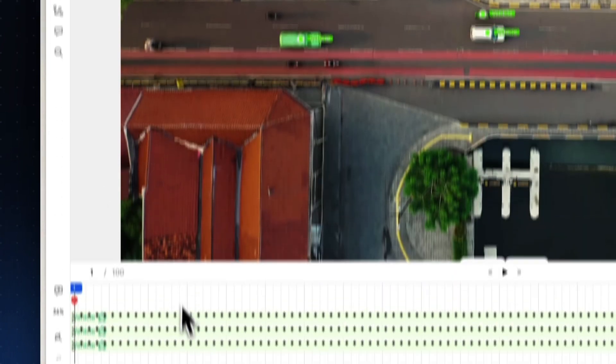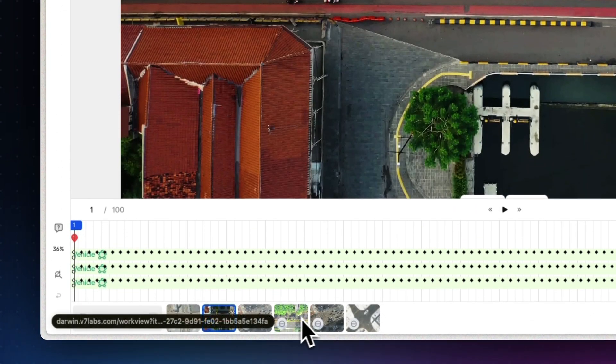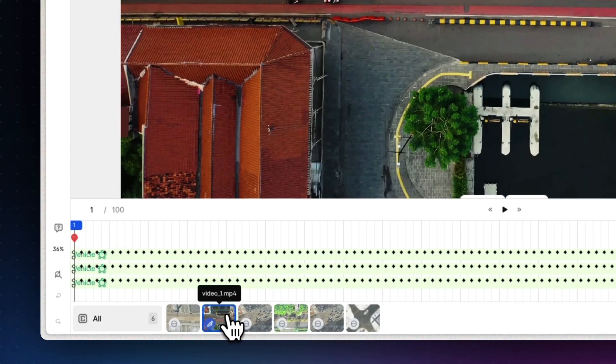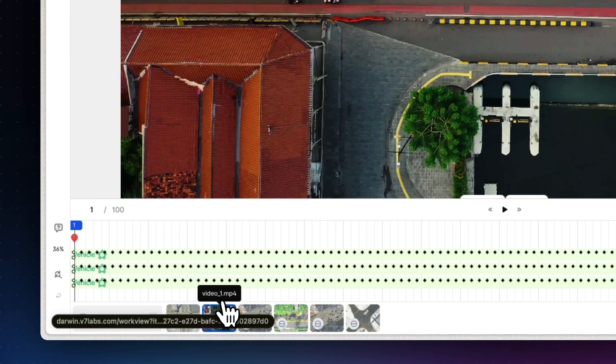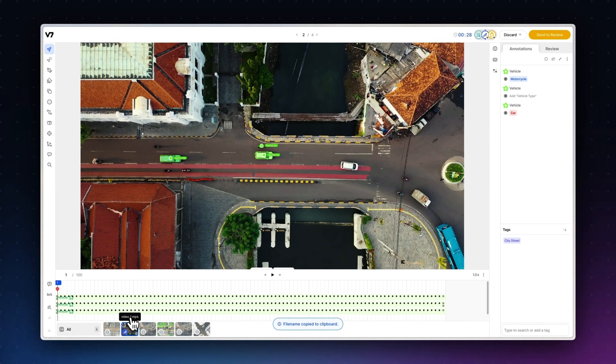At the very bottom of the screen, you'll find the file carousel, which you can use to move through the files that are currently assigned to you or copy file names with a click.